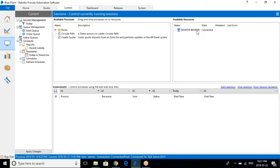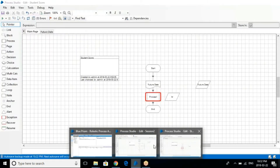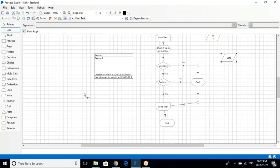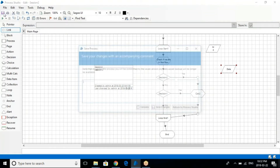In the control room, these are the available processes, and this is the available resources. When I say available resources, that is nothing but the board — so this particular system has a board assigned to it to run on this process. These are nothing but instances that I'm going to create here. So if I'm going to execute a process using this particular board, it will create an instance here. Whatever process I have created, I can actually run it from the control room.